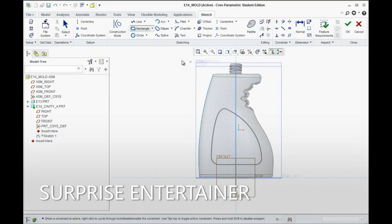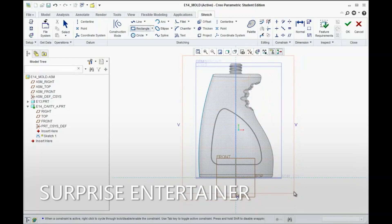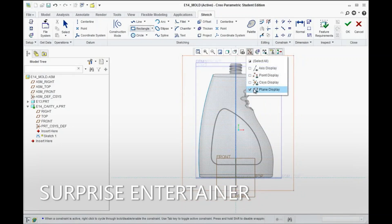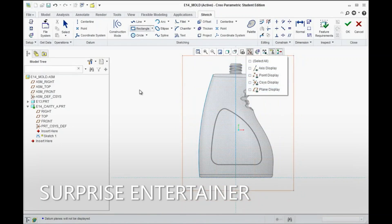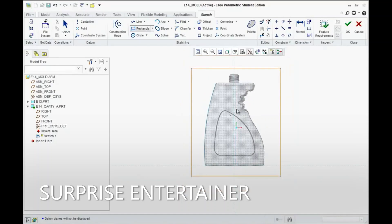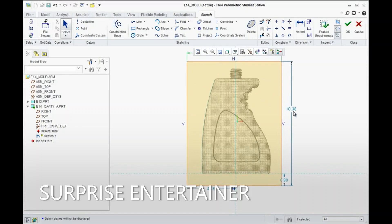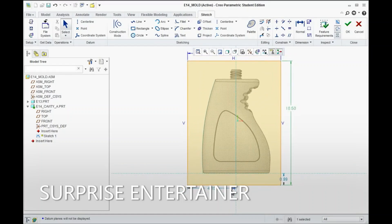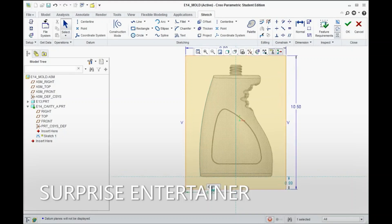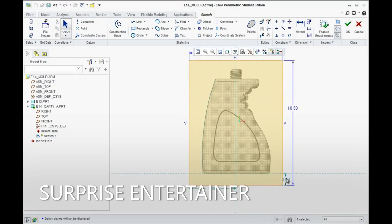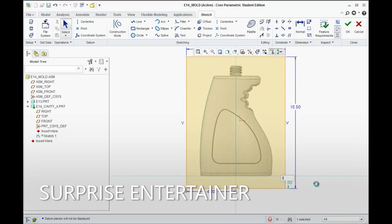I'm going to proceed with drawing a rectangle to completely envelop the model. I'll turn off my planes as they might be causing more confusion than they're worth. Set the parameters to 8 inches wide, 10.5 inches high, 4 inches centered by 1 inch off the base.